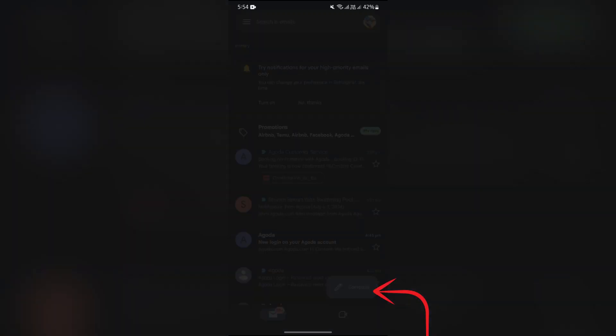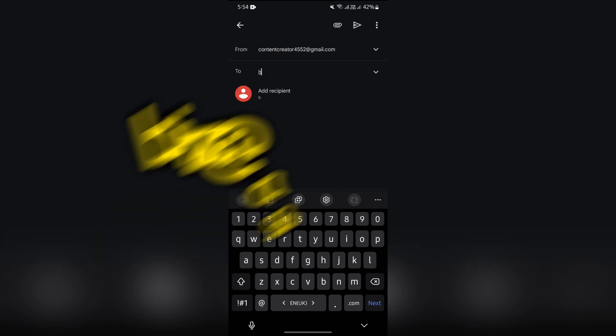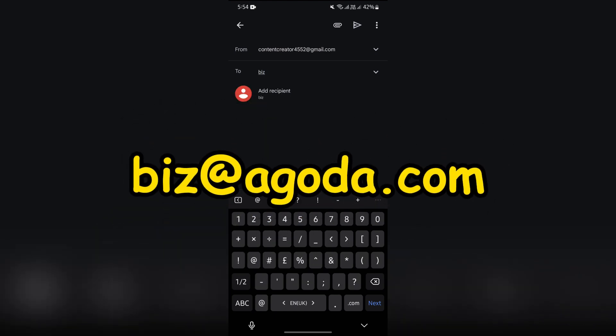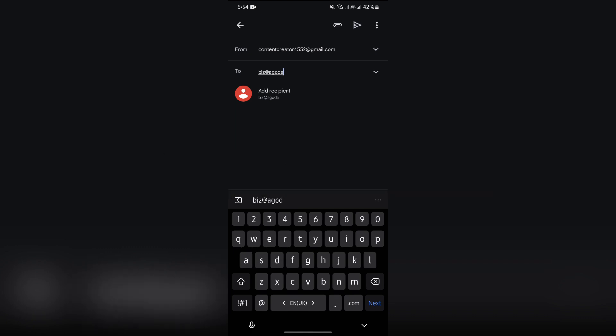Then you have to put the email address of Agoda customer service. Now the email address is biz@agoda.com. Just simply enter this email address of biz@agoda.com.